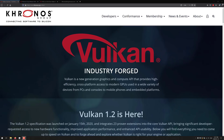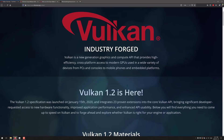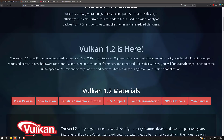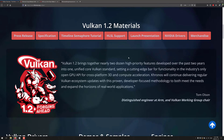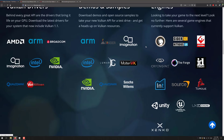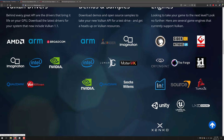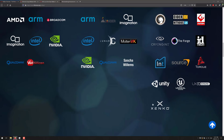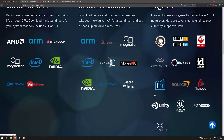One thing about Vulkan — I gotta warn you right up front — it's a tricky API to get involved with. It's complicated, and for the majority of people watching this video, you're probably not going to work with Vulkan directly. What you're probably going to do instead is work with one of the engines that works with Vulkan. The engines include Banshee, Cider, Protein, CryEngine, The Forge, IdTech, Source, Torque, Unity, Unreal Engine, and Zenko. And actually the Godot game engine for version 4.0 is also working on a Vulkan renderer.